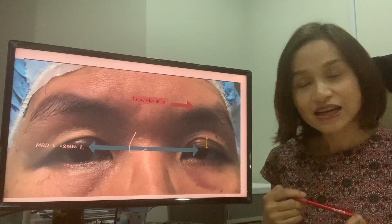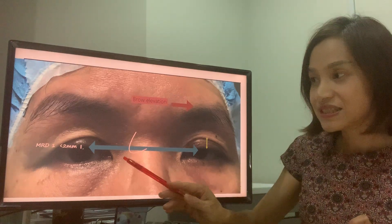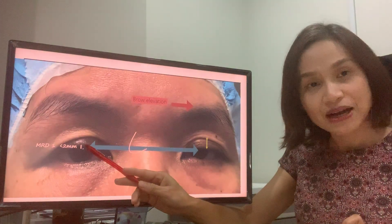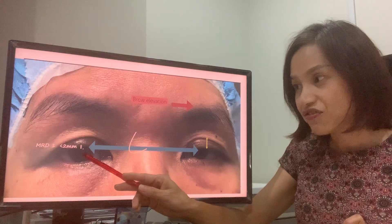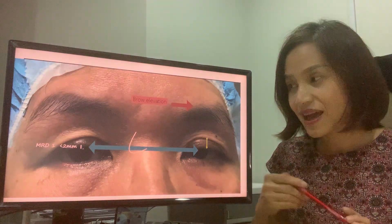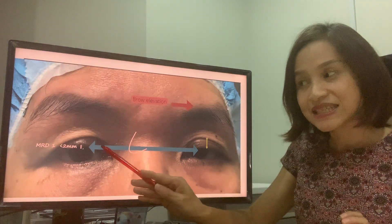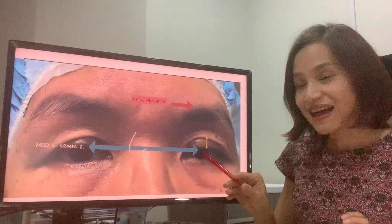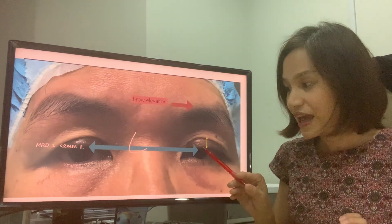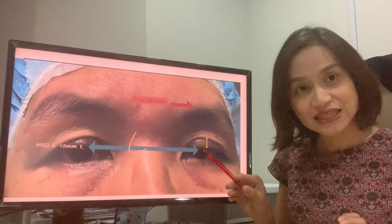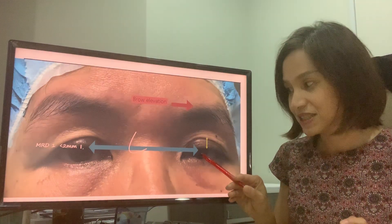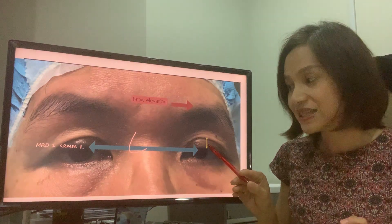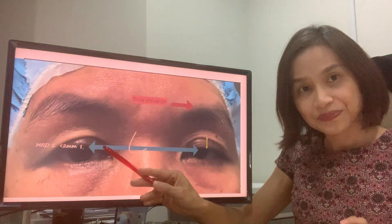Clinically, ptosis is defined as the distance between the upper eyelid margin and the light reflex of less than 2 mm, as you can clearly see in this example. In this eye, the eye has dropped down so that you cannot even see the light reflex. So the ptosis is more serious in this eye compared to the other eye.